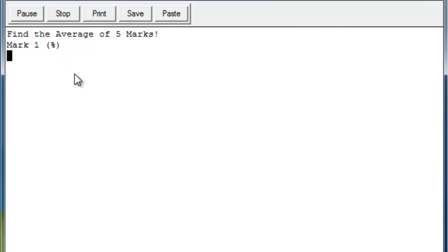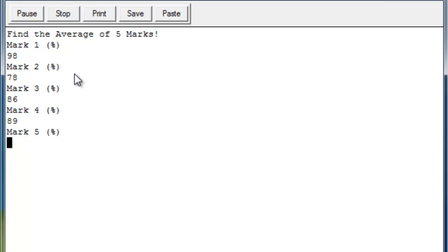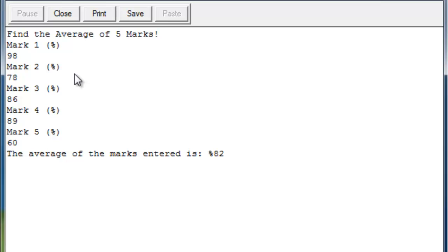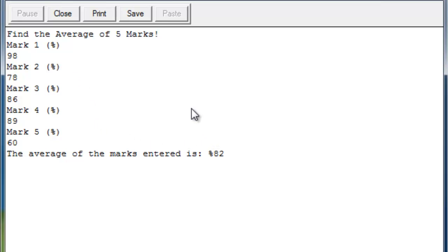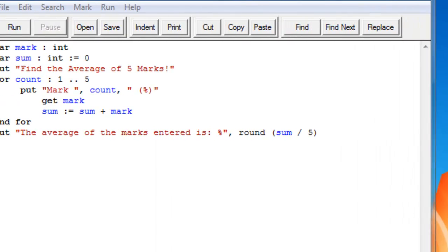And first let's go over what it does. So let's click run and it defines the average of five marks. So we can put like a 98, a 78, an 86, an 89, and then one really bad mark to end it off. And the average of the marks entered is 82. So let's see how the program works and let's go from there.